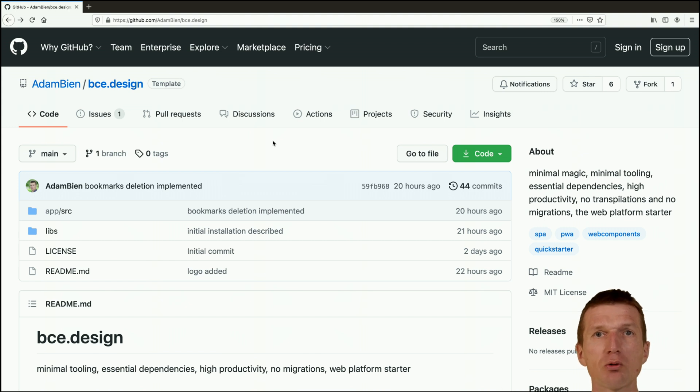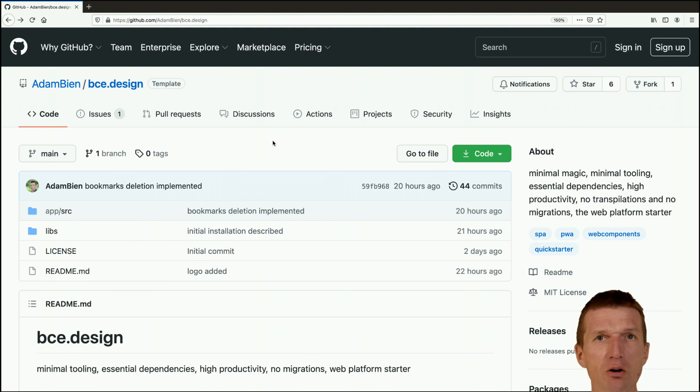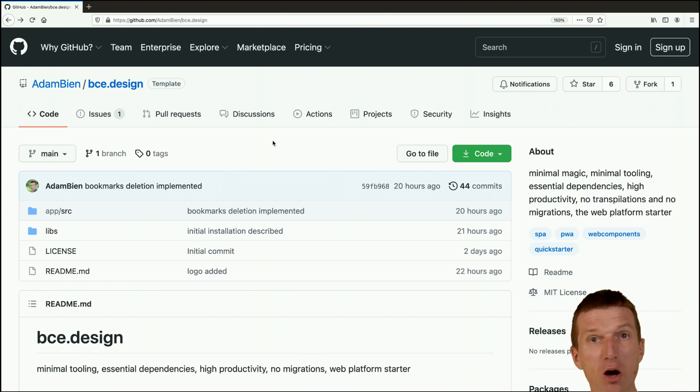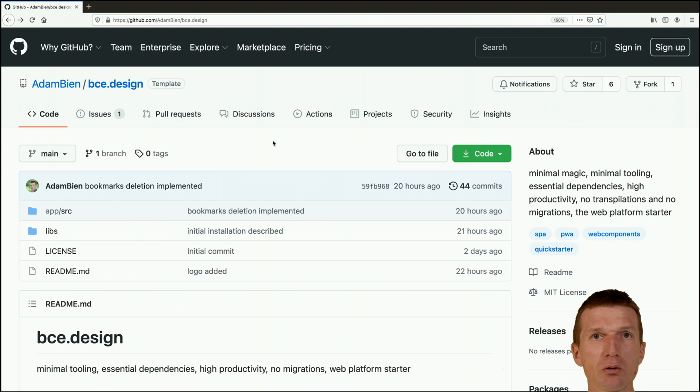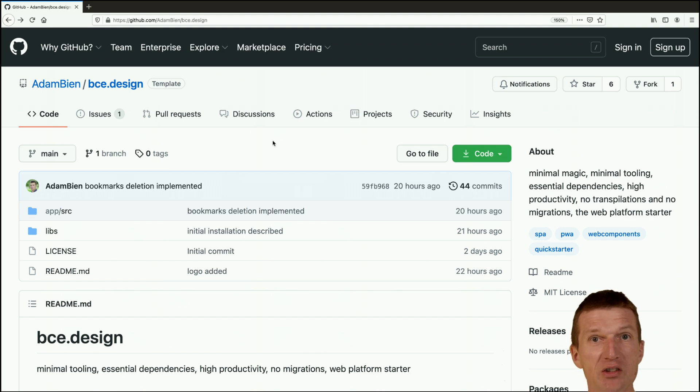Redux Toolkit is included for state management, lit.html is included for efficient DOM diffing on updates and is already integrated with Redux Toolkit, as well as VadinRoute as an example for routing.